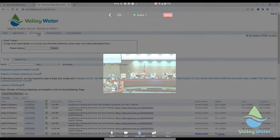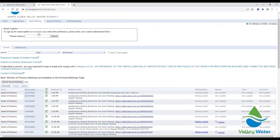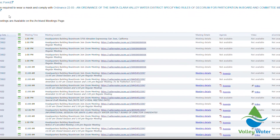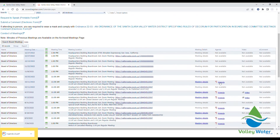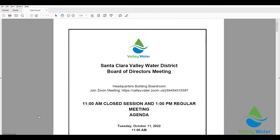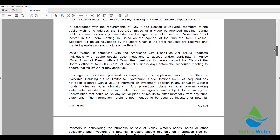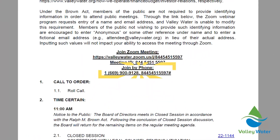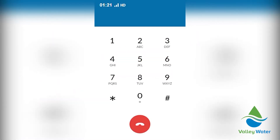The Zoom dial-in phone number is located within the agenda materials. Download the agenda and scroll down to find the meeting phone number. To raise your hand and request to speak, dial star 9.